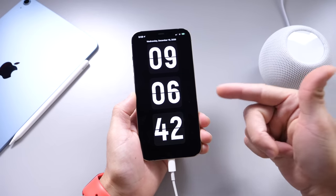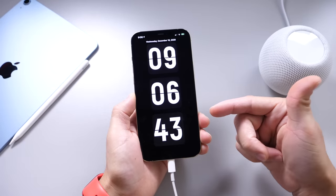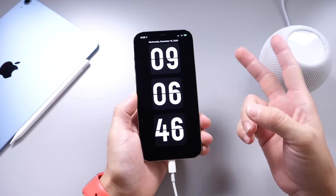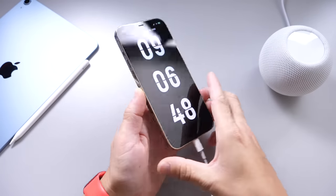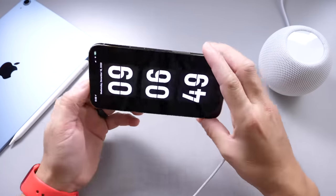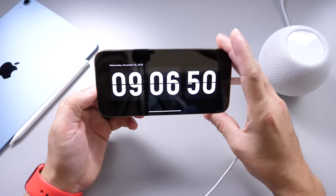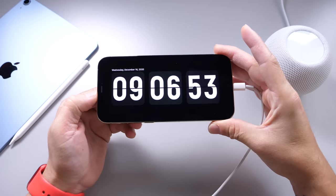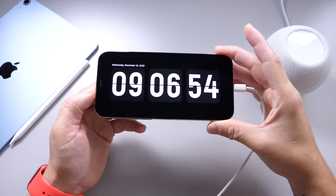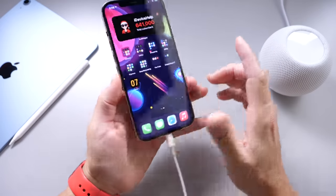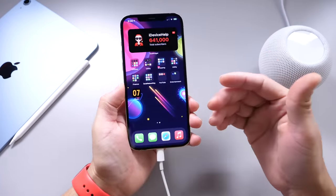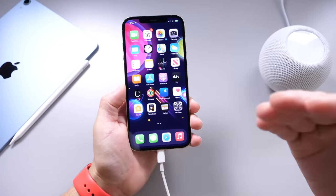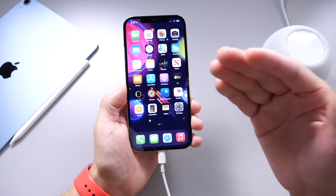I'm going to show you how to get this clock on your iPhone. This is an Always On Display slash nightstand, because you can prop it sideways like this and have the time, the date, etc., displayed on your iPhone right after you plug it in to charge.